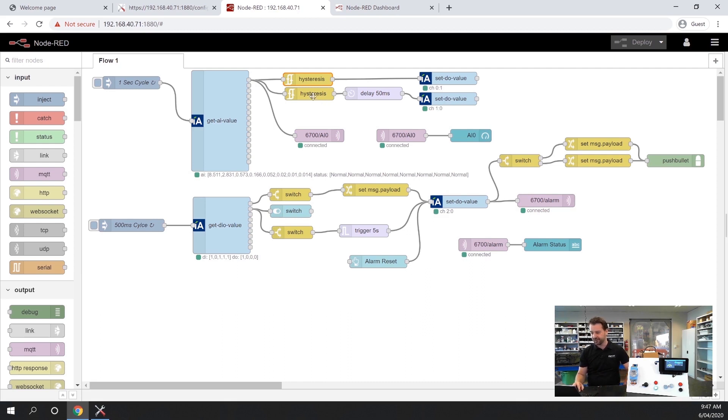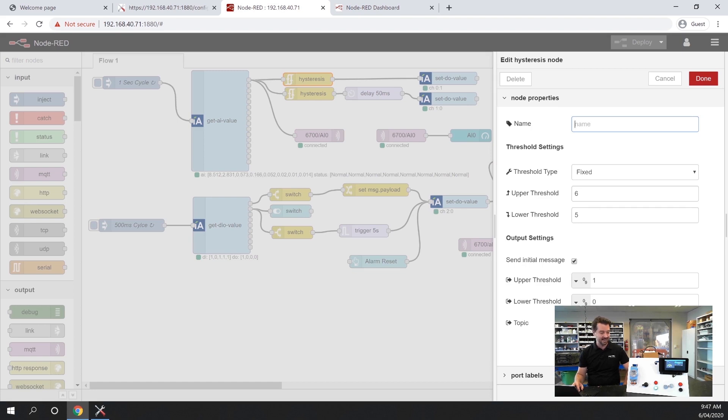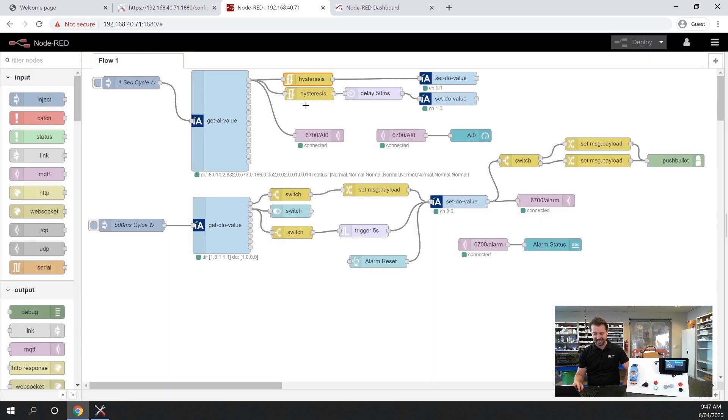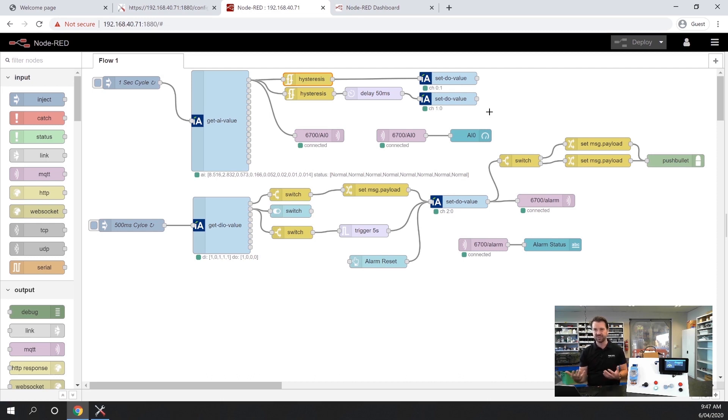If you have a look at the flow you can see where we've done that here. I'm using a node called hysteresis and what it's doing, when it sees an input above 6 volts, it's turning the input on and then turning it off at 5 volts. I've also done the inverse of that to turn on the second output as well. You can see I'm setting the output 0 and 1 based on that hysteresis output.